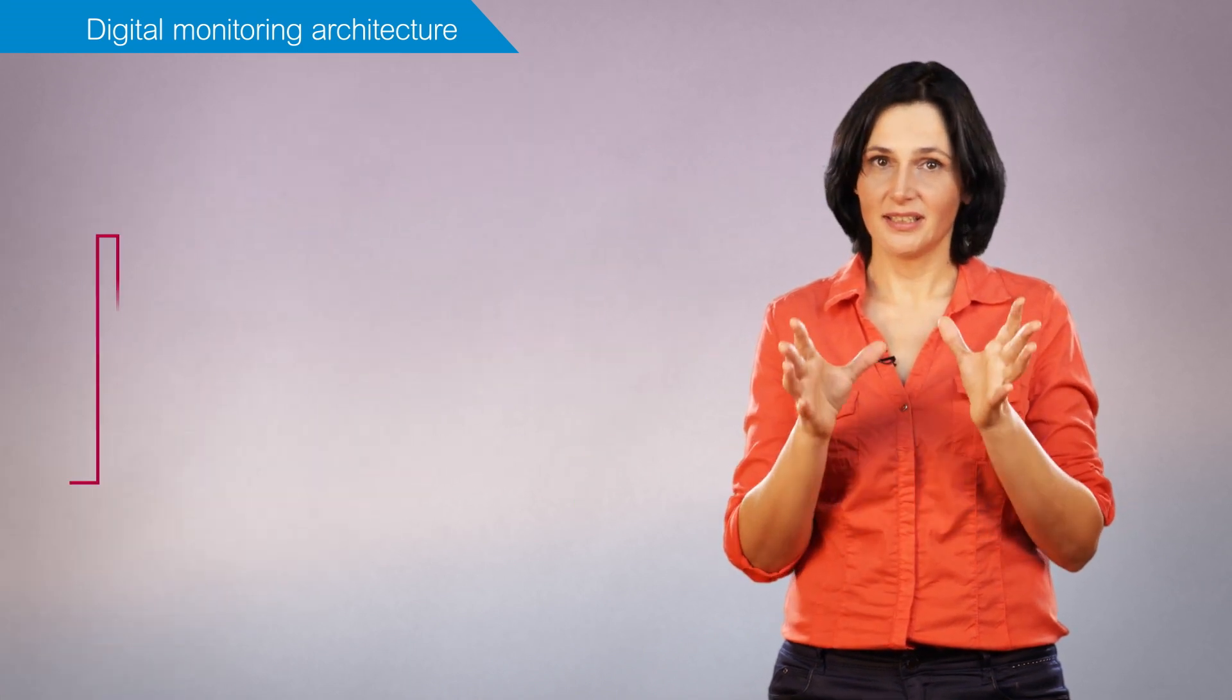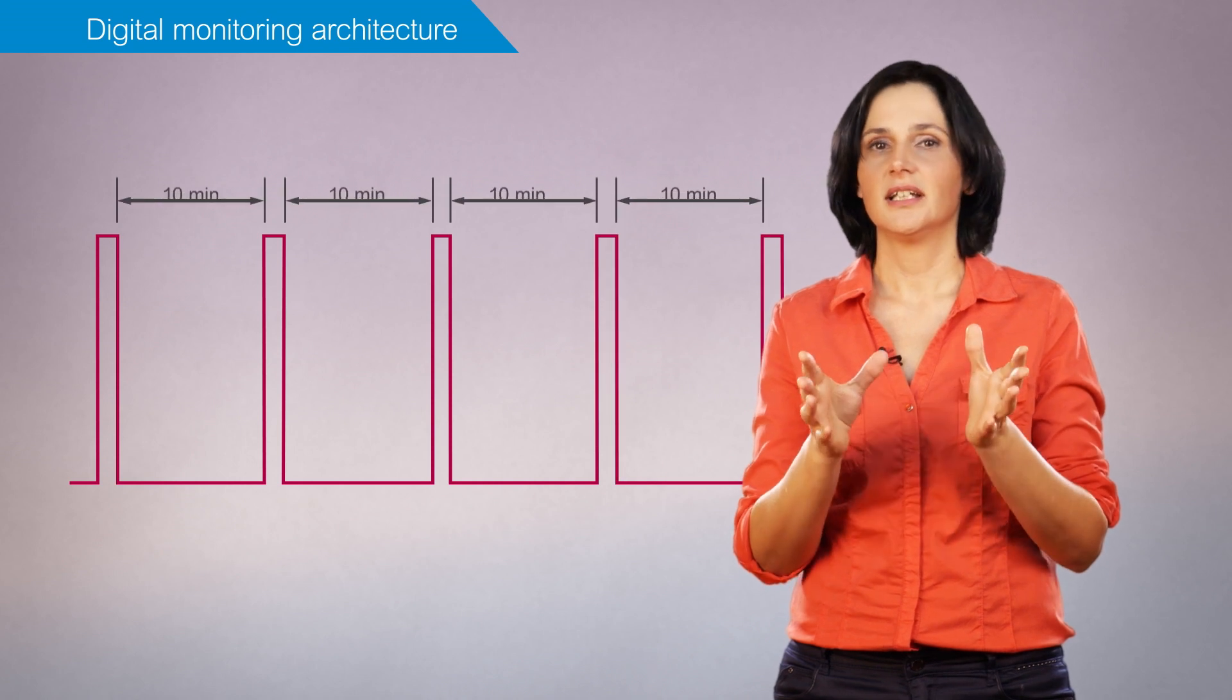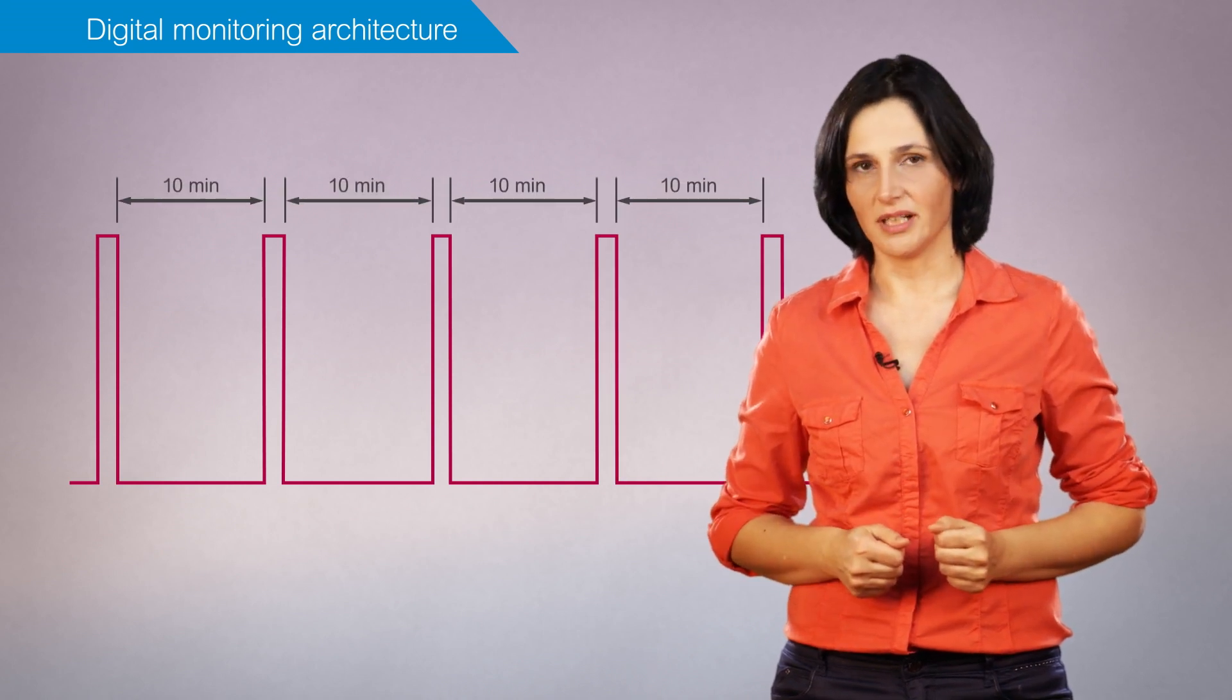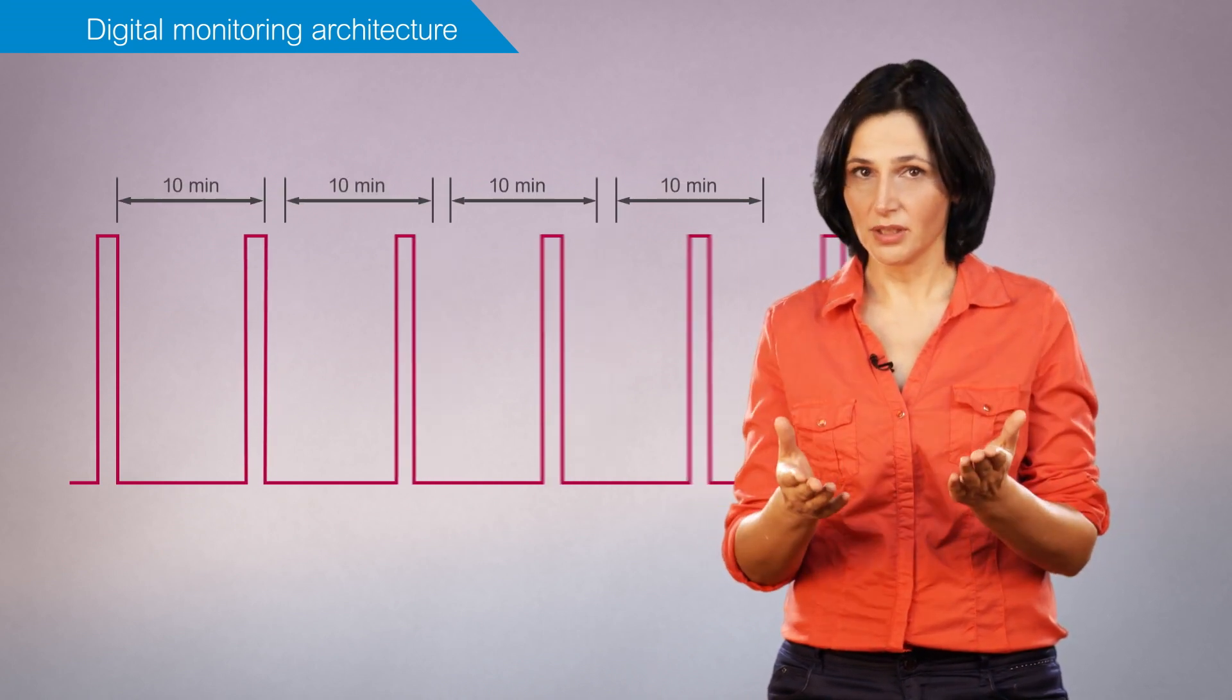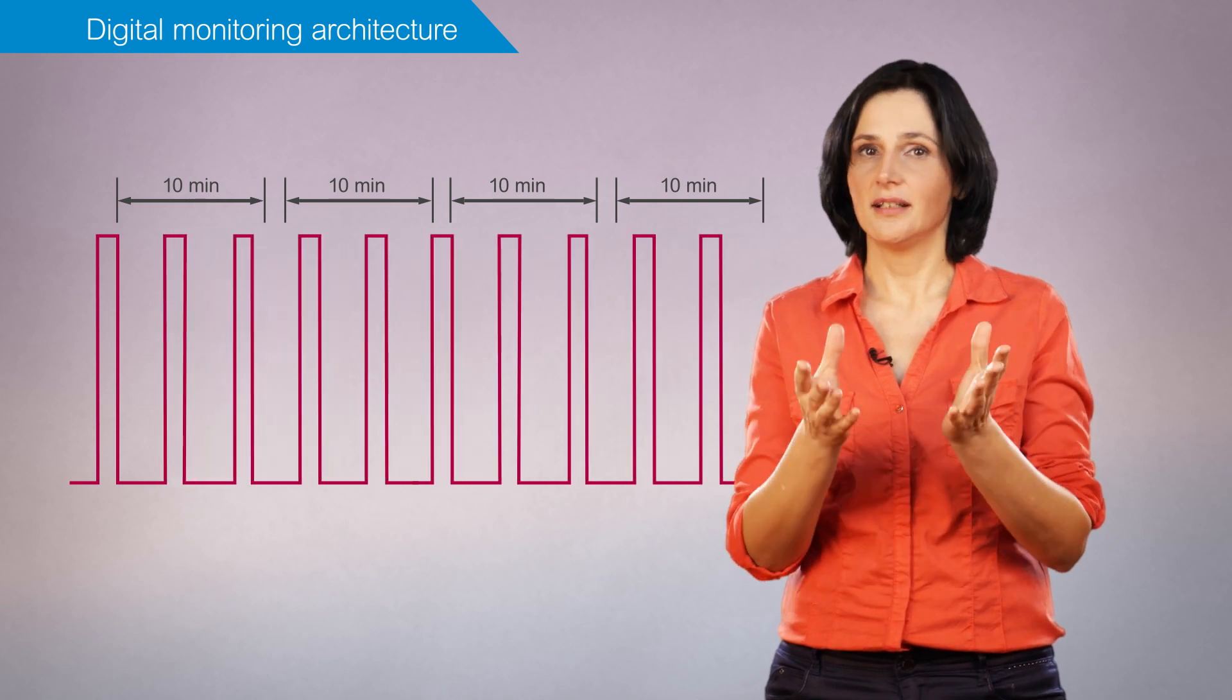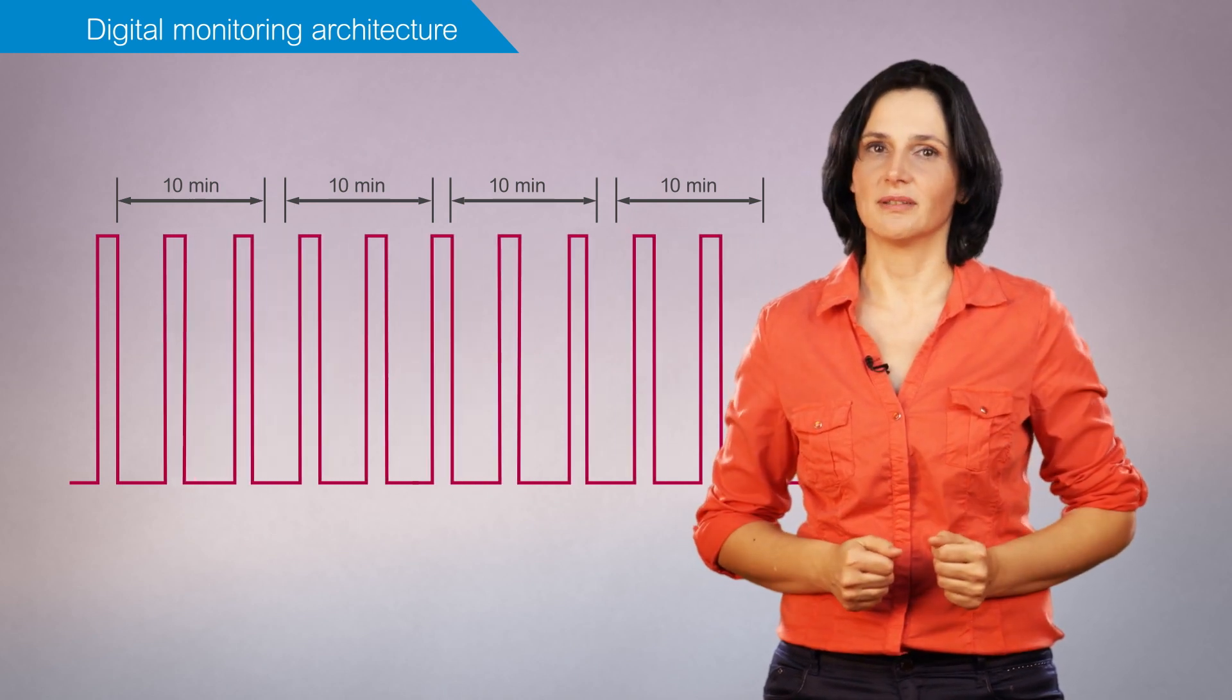For monitoring purposes only, the data acquisition frequency can be every 10 minutes on average. But when local control functions are required, the data should be collected more frequently.